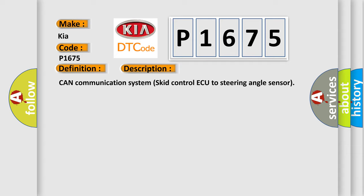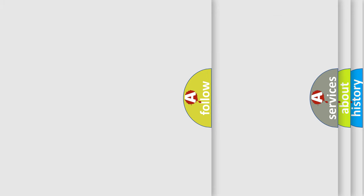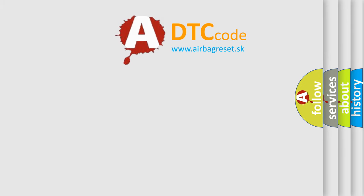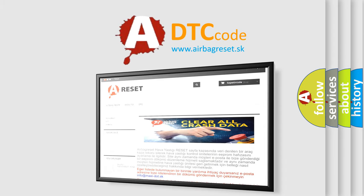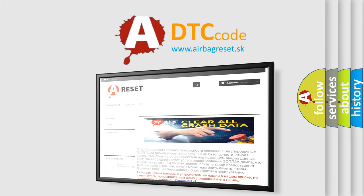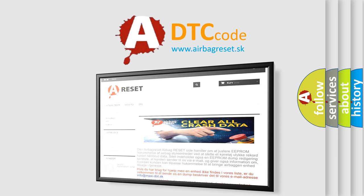The Airbag Reset website aims to provide information in 52 languages. Thank you for your attention and stay tuned for the next video.